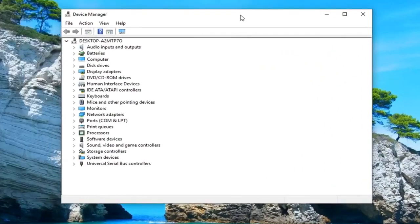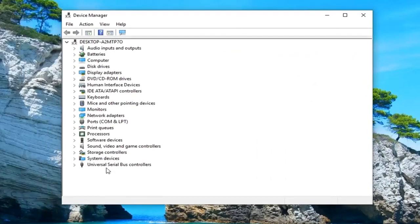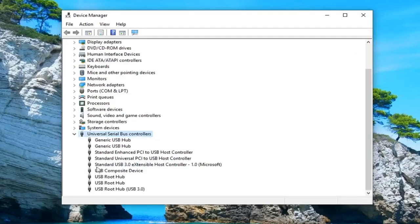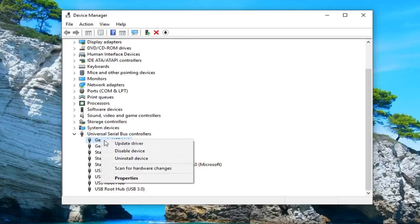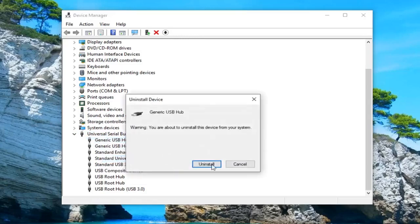Once device manager loads, you want to expand the universal serial bus controller section. Either double click on it or left click the little arrow next to it to expand the drop down. Anything that says generic USB hub, you want to right click on it and then uninstall device. Just go down and uninstall all of them.